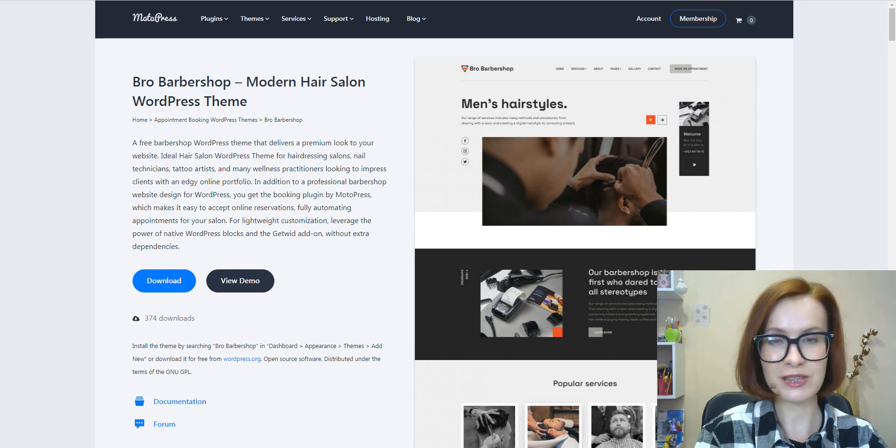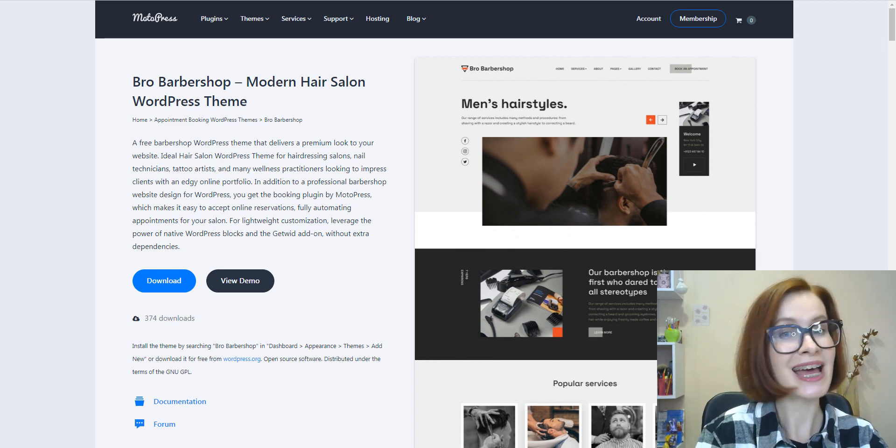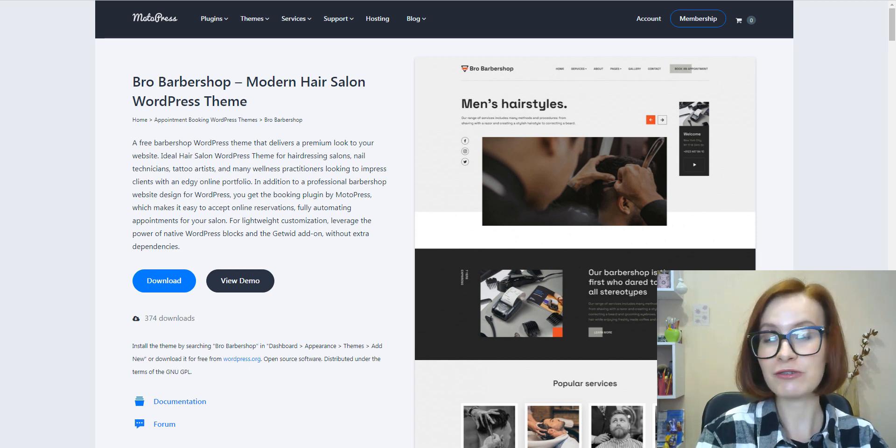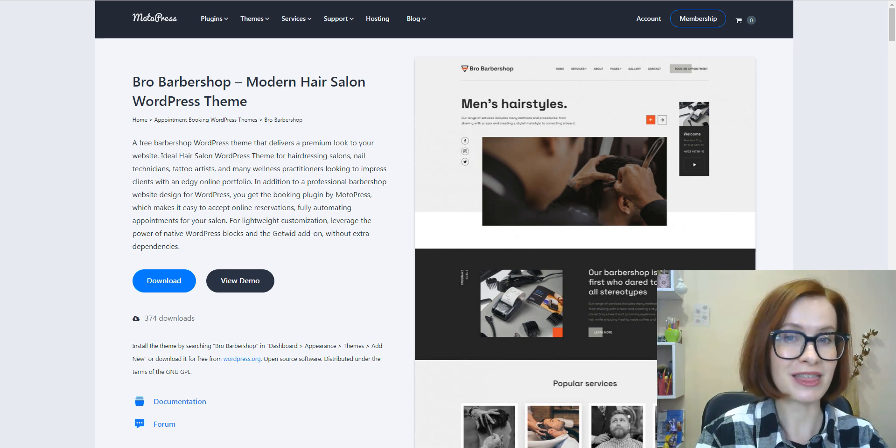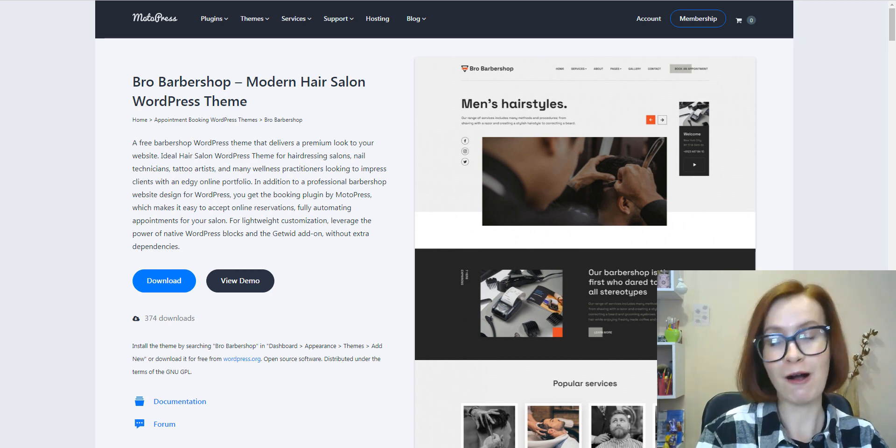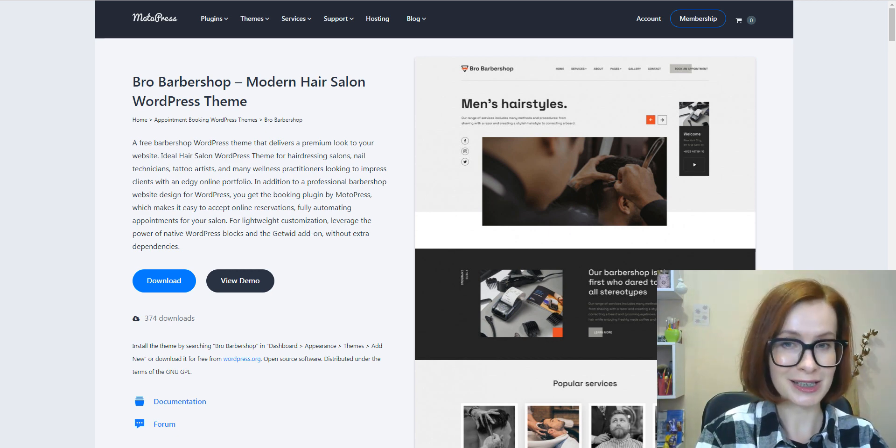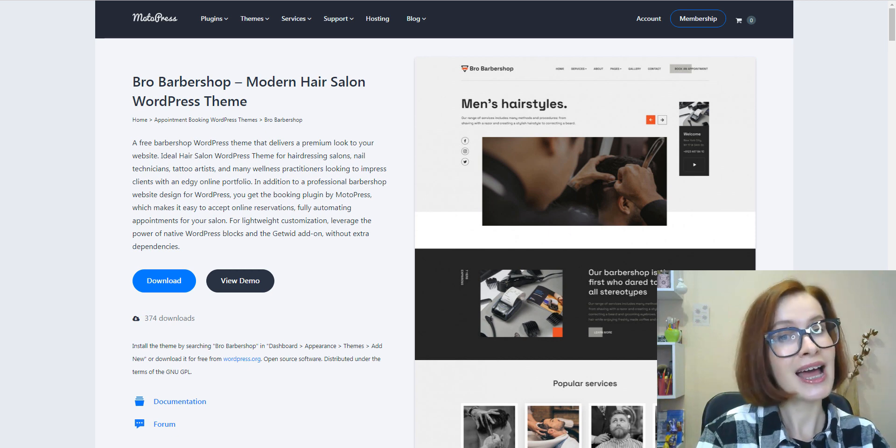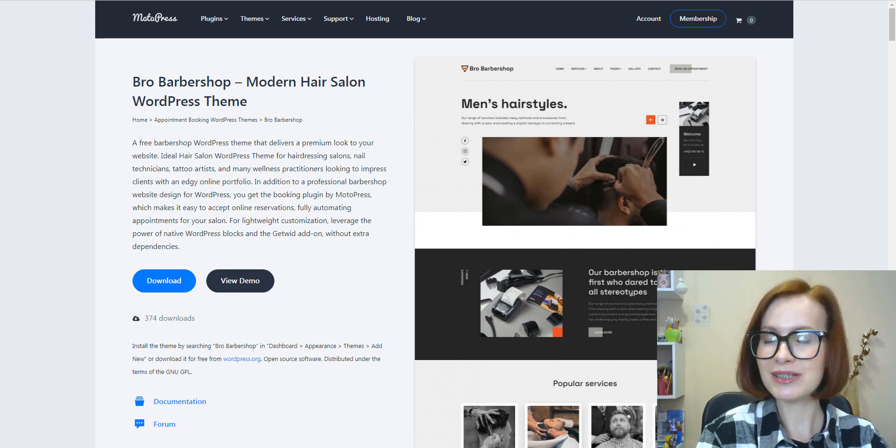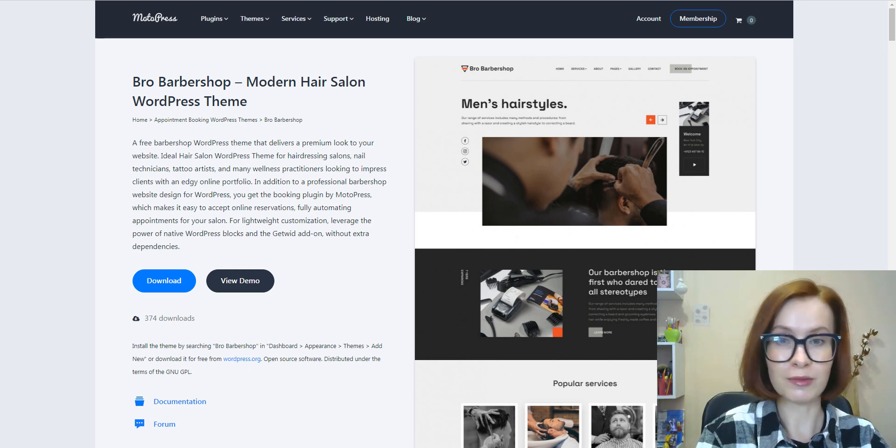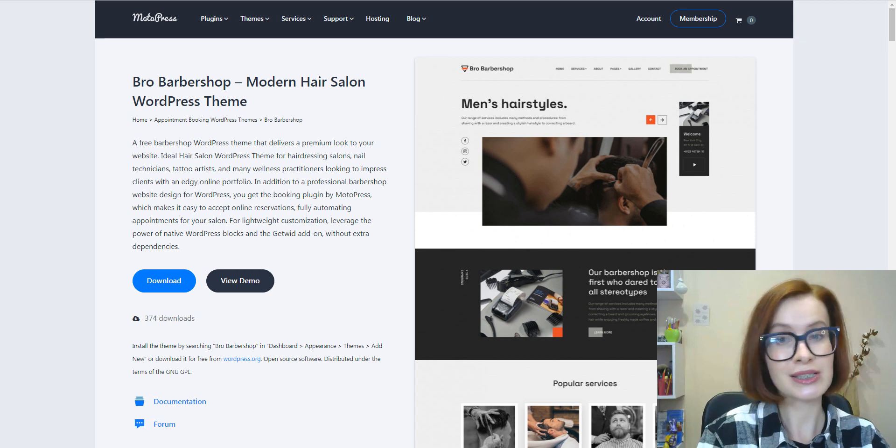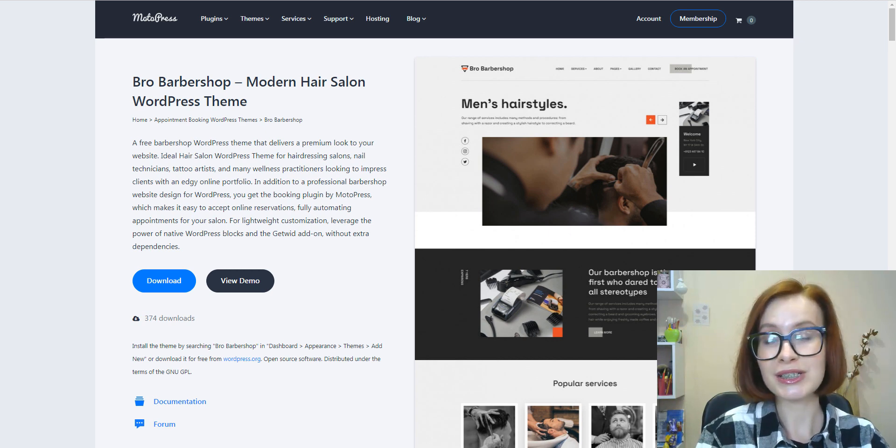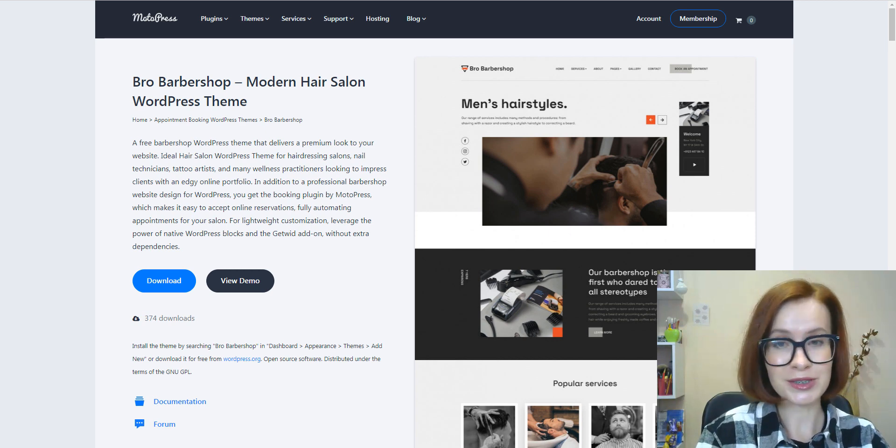Hi, welcome to this new overview from MotoPress. This time we're reviewing Bro Barbershop, a free WordPress theme powered by the Appointment Booking Light plugin and designed specifically for barbershops, hair and tattoo salons, nail bars, and other beauty businesses.